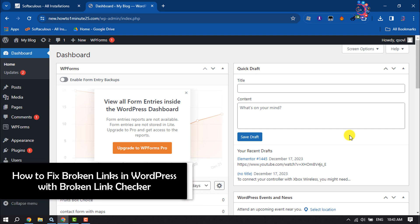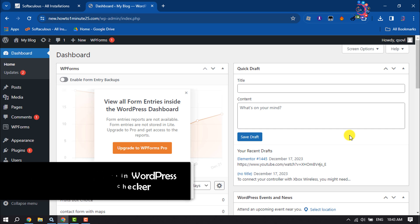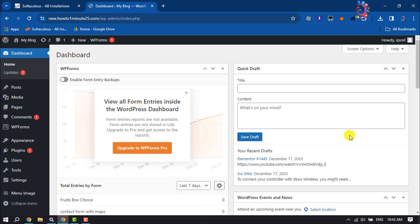This How To One Minute tutorial will show you how to fix broken links in WordPress with the Broken Link Checker plugin. To find out all broken links and fix them, follow this easy step-by-step guide. Log into your WordPress dashboard.